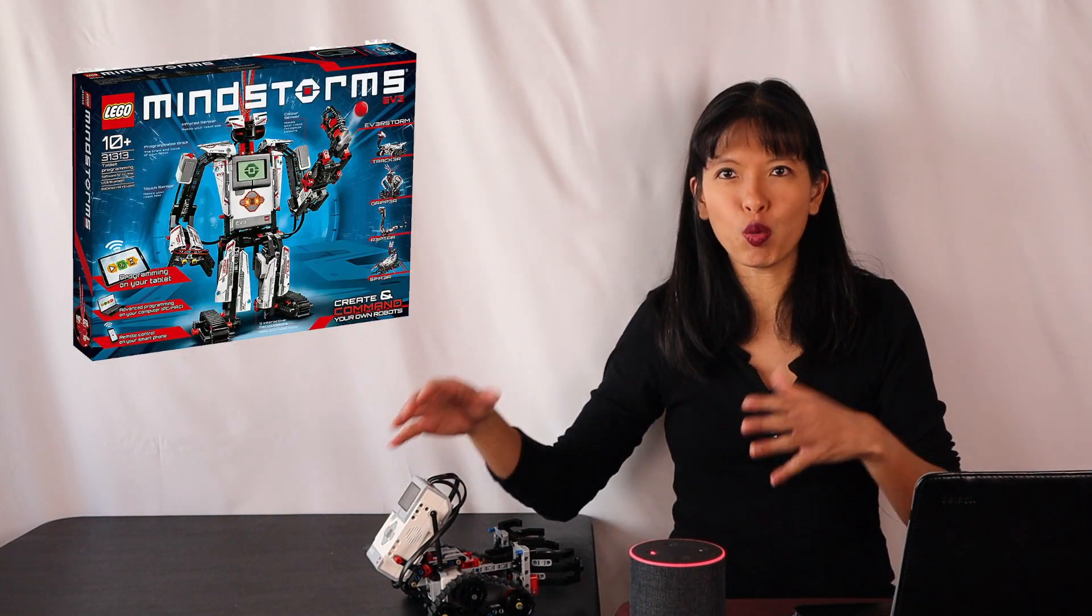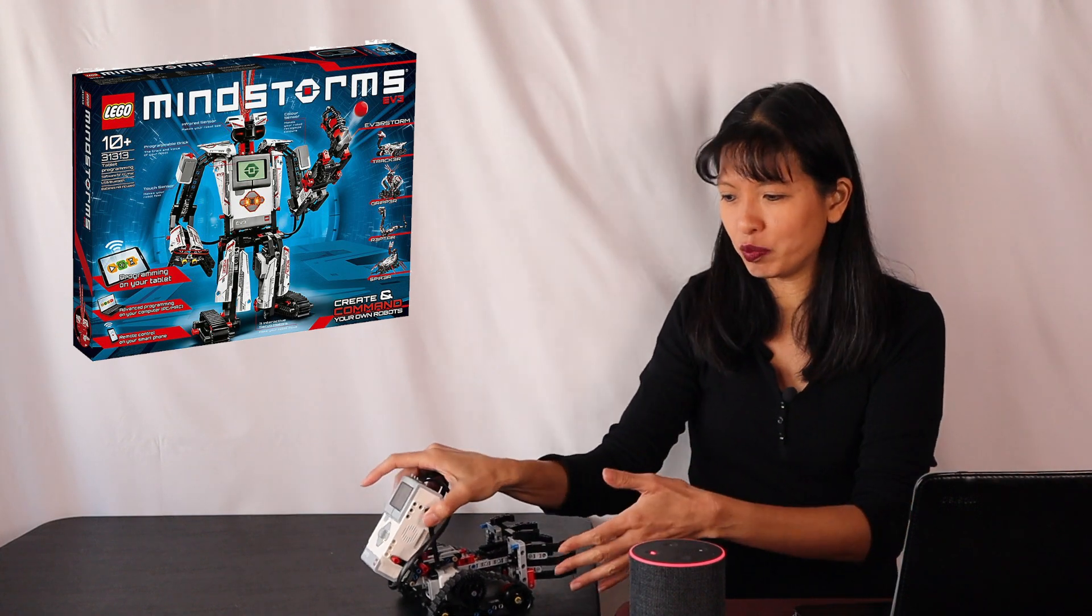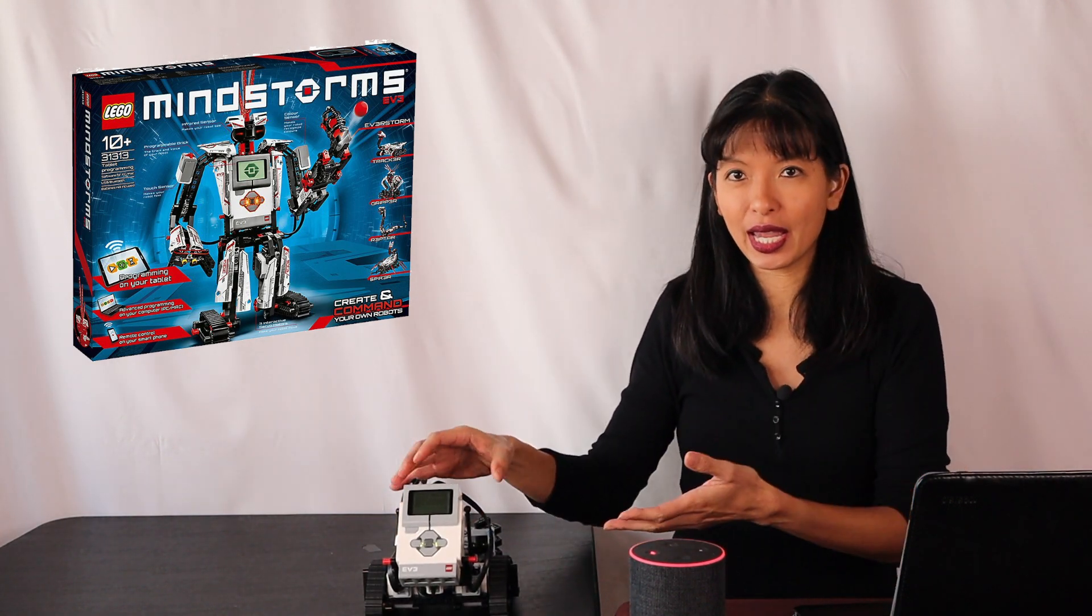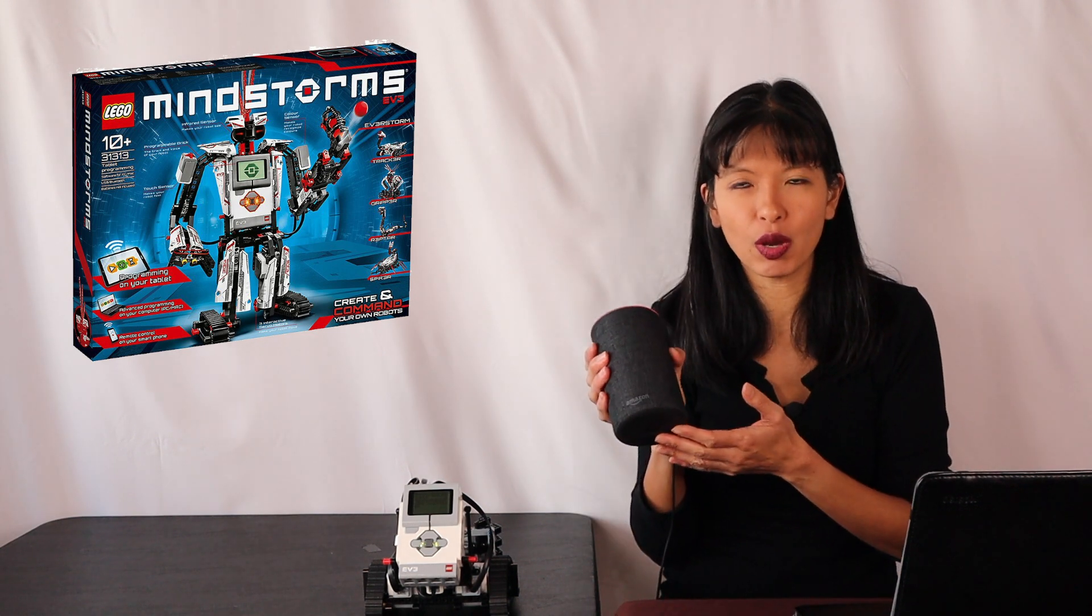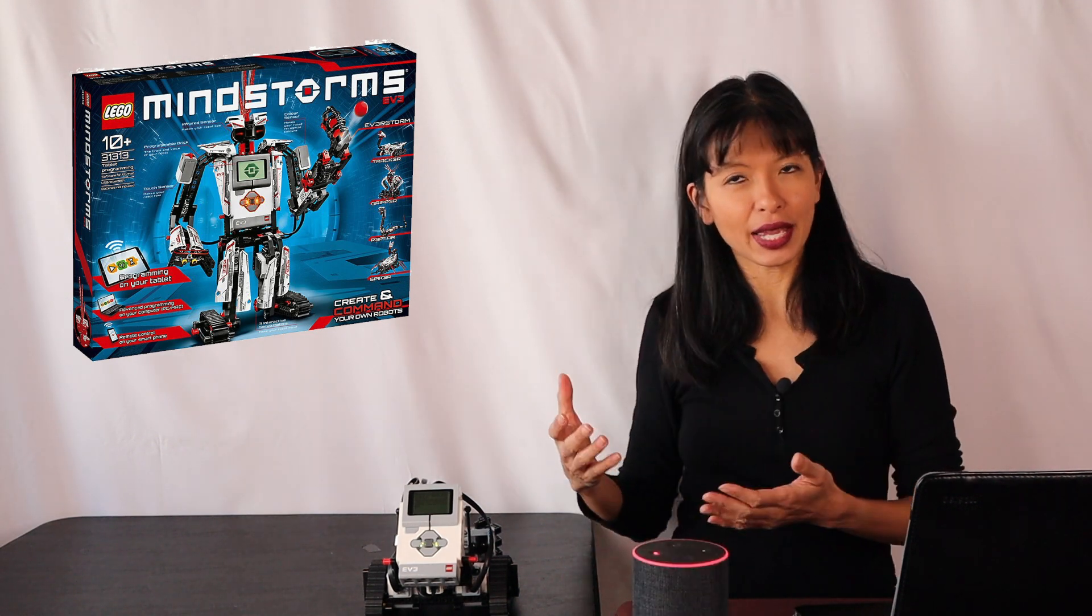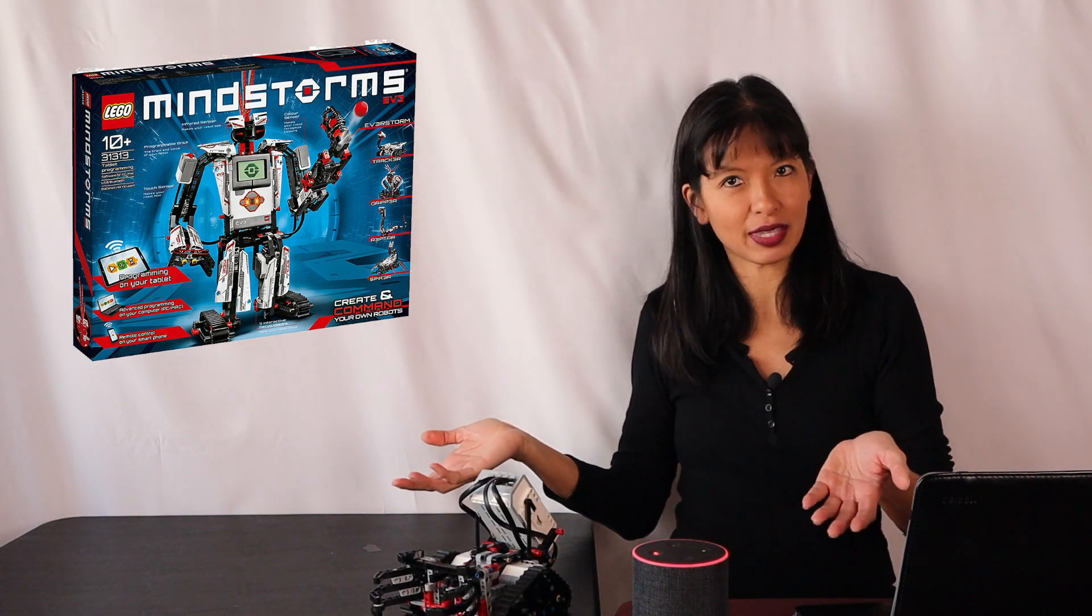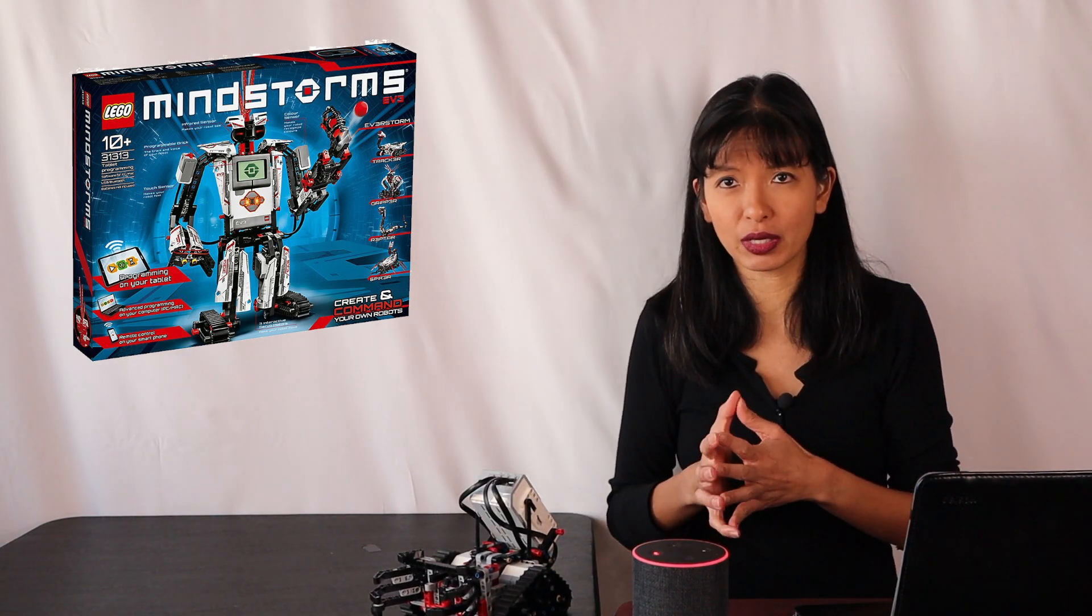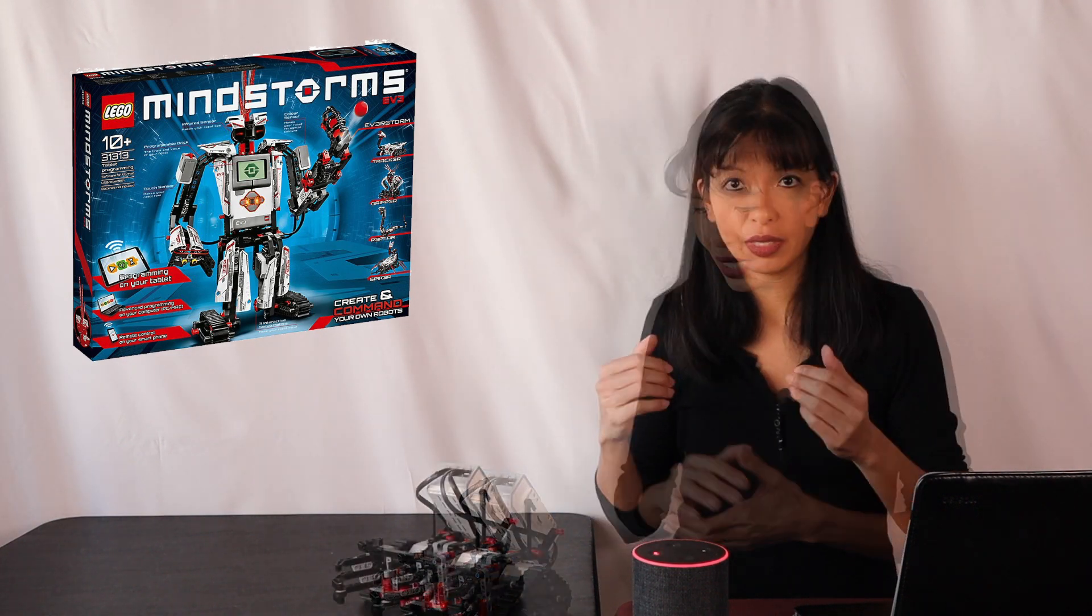Now, what is LEGO Mindstorms? It is a builder's kit for kids and adults. And now they've added voice activation with Amazon Echo. And I have turned this robot into a robot that can fetch me things, such as water. And I've also added a few other commands, which I will demo in this video for you.